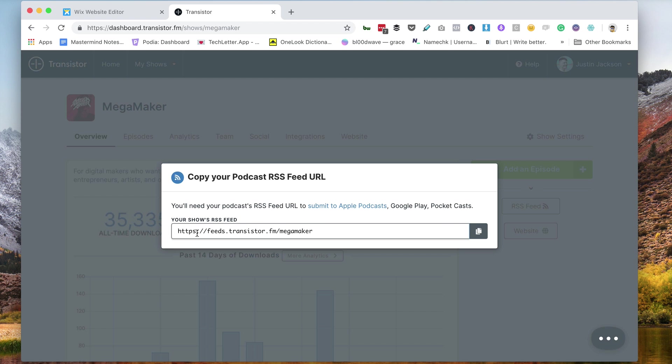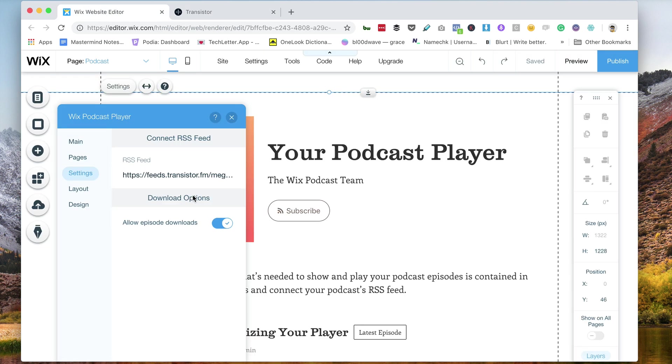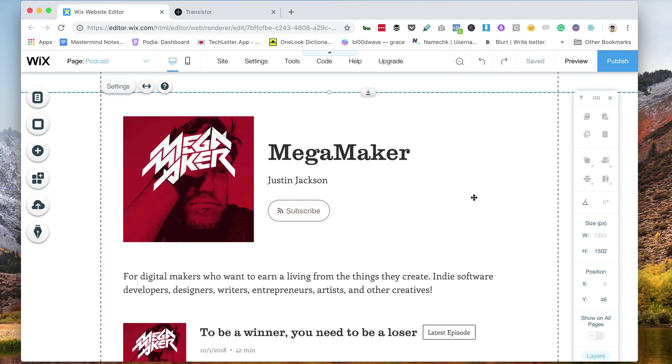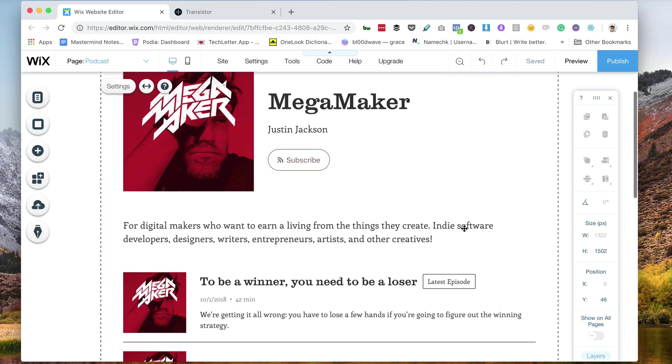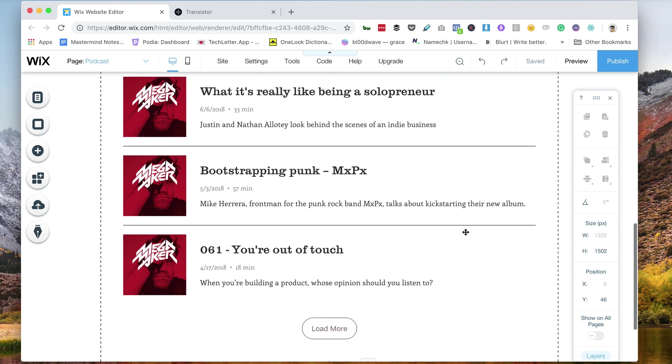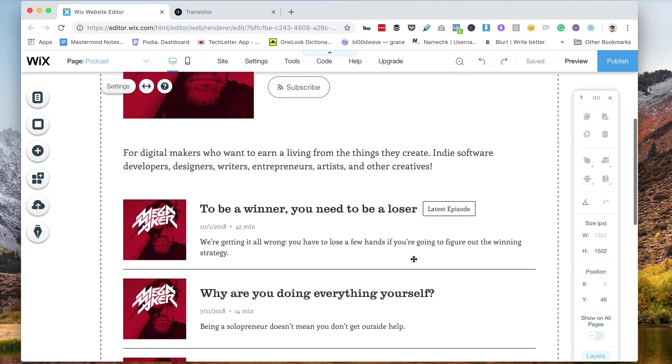This is the feed for my show, I'm going to copy that to the clipboard, going to paste that in, click connect, and magically my podcast is now on my website.